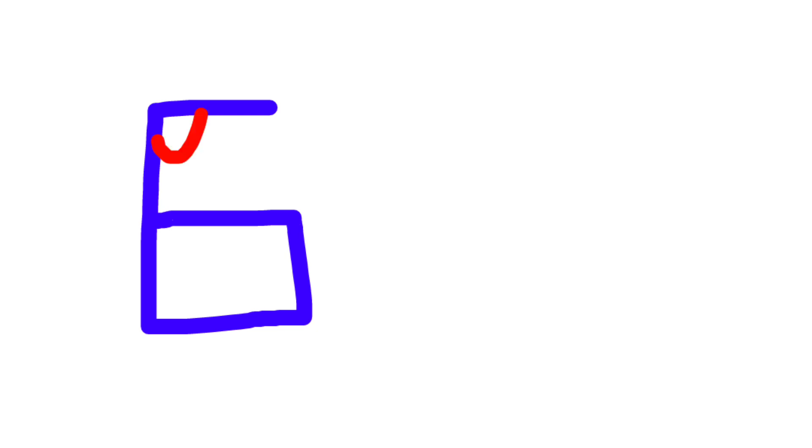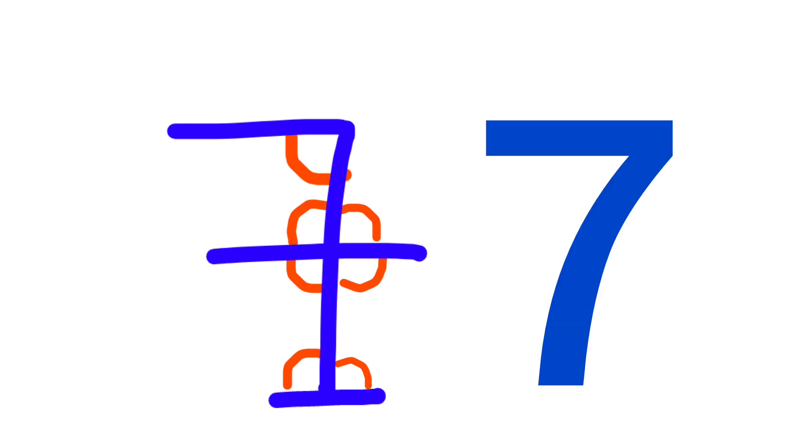Then came six. They made six angles like this - one, two, three, four, five, six. And this is how it came to be written. Then for seven, they made seven angles like this - one, two, three, four, five, six, seven.